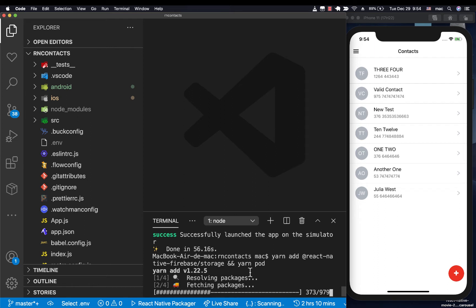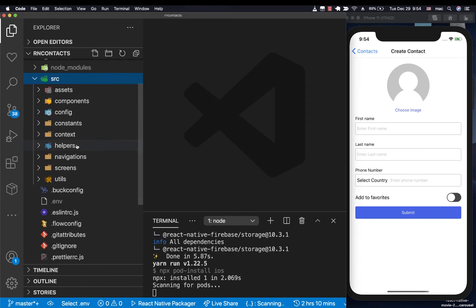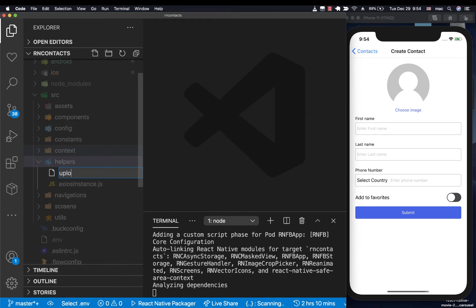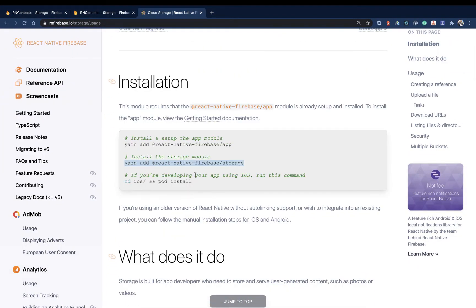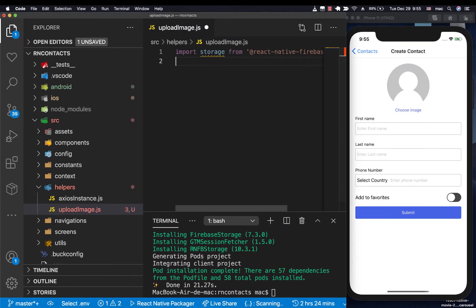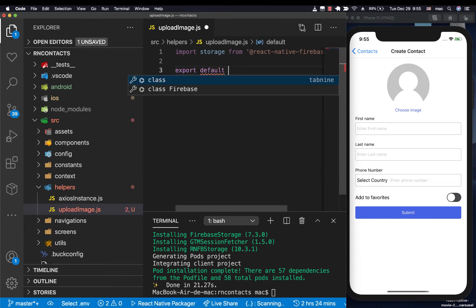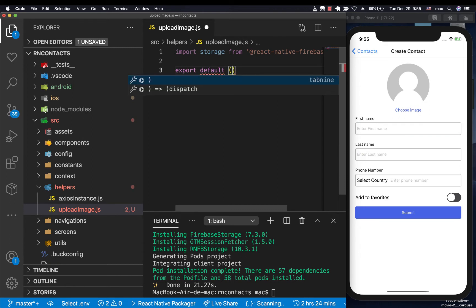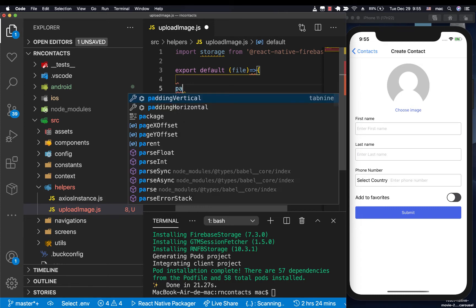Now to save the picture, I'm going to go to our helpers and have a helper to upload the picture — I'm going to call it uploadImage. To use it, we need to import storage. Then I'm going to have a function — export default function — and this function will be given the file it wants to upload.